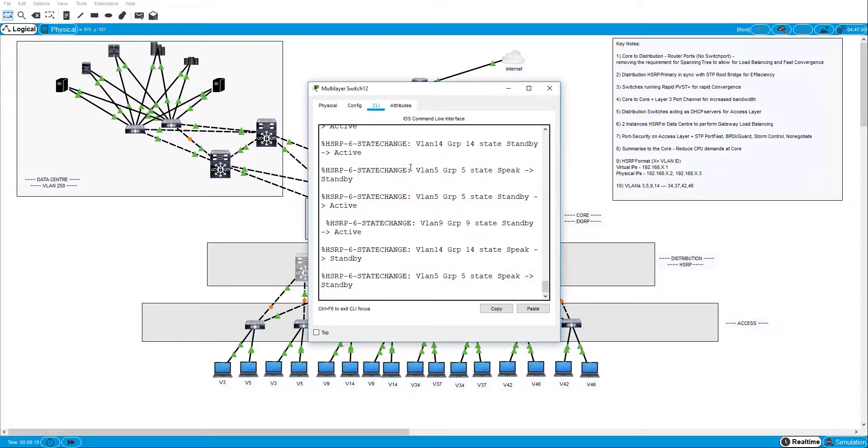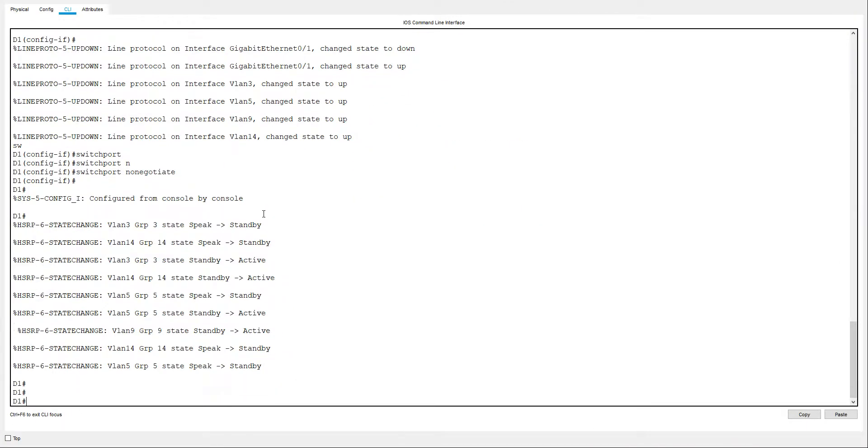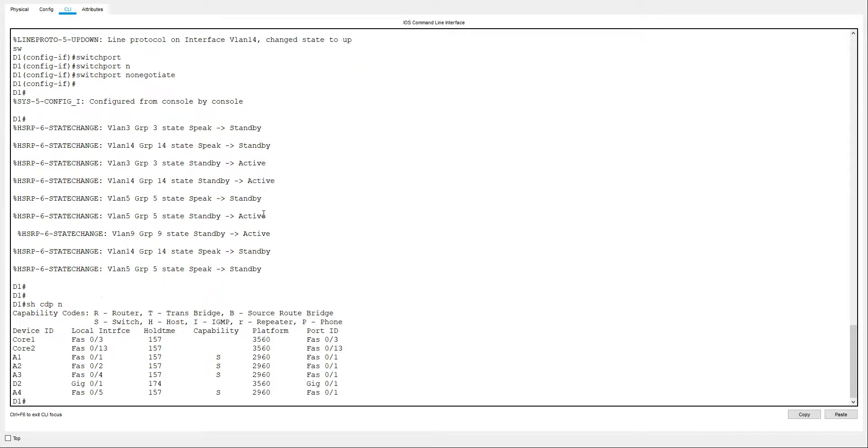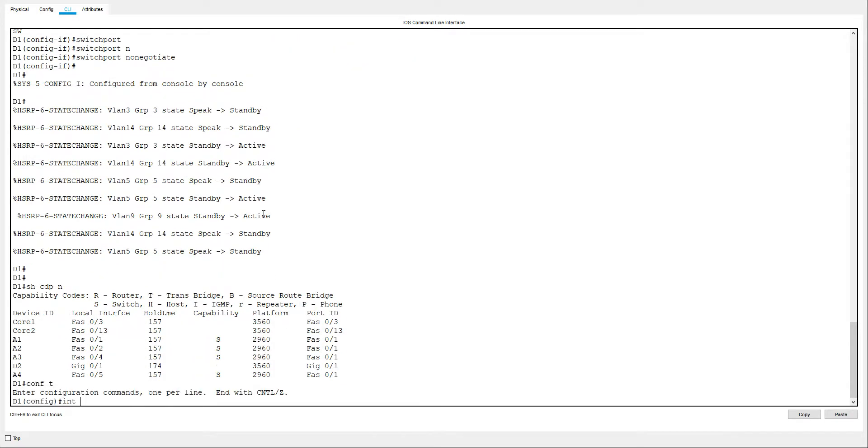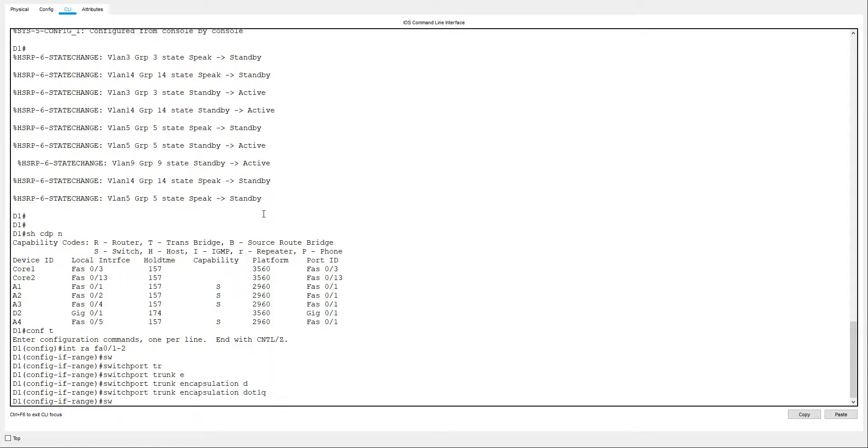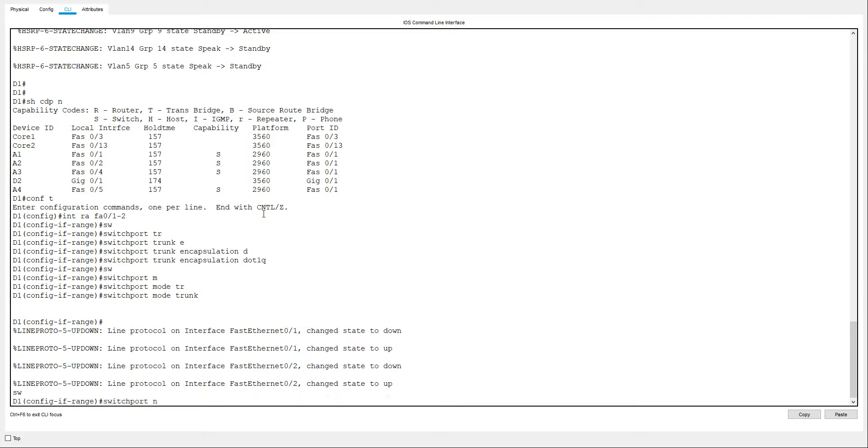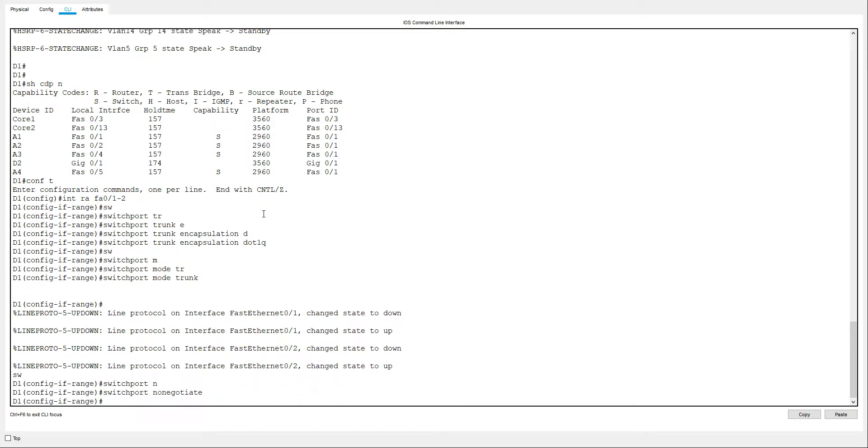Now these ones are a little bit different. I've plugged these into different ports. So let me just double check that with CDP. And I'll do 0/1 and 2. Int range fa 0/1 to 2. Switchport trunk encapsulation dot1q. Switchport mode trunk. Switchport nonegotiate.